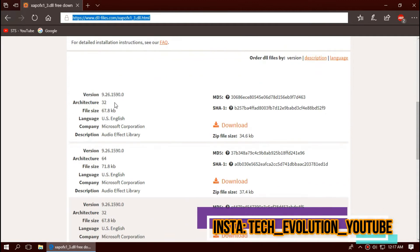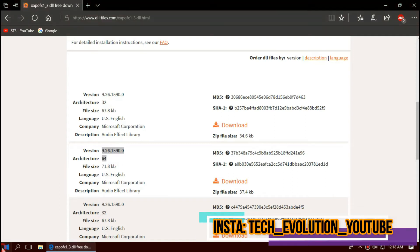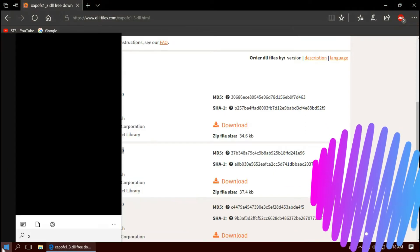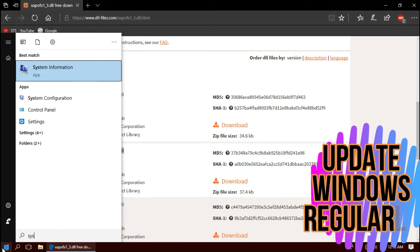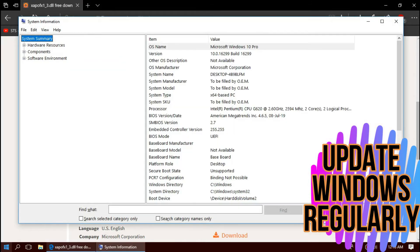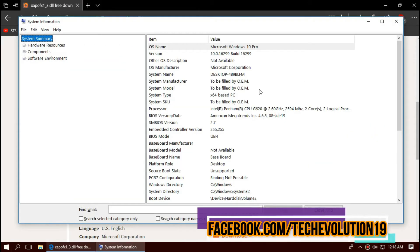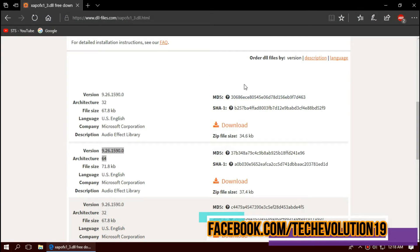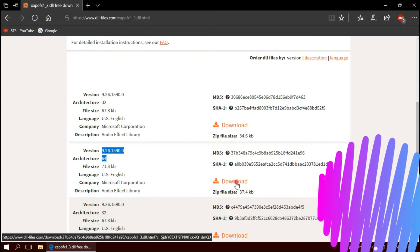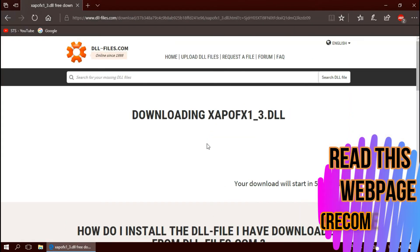Here you can see few download options based on the computer version and architecture. To know your architecture and version, click on start and search for system information. Here you can see mine is a 64-bit PC and I'm recently updated to the recent Windows update. So I'll be downloading from the top. For 64-bit, this is the second one.